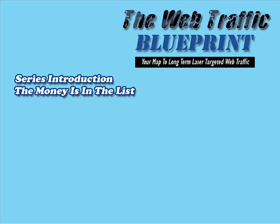Hello and welcome back to this video series on the Web Traffic Blueprint. Most of the videos in this series will be showing you how to create laser-targeted traffic to your site. By that I mean bringing people with money to your message.